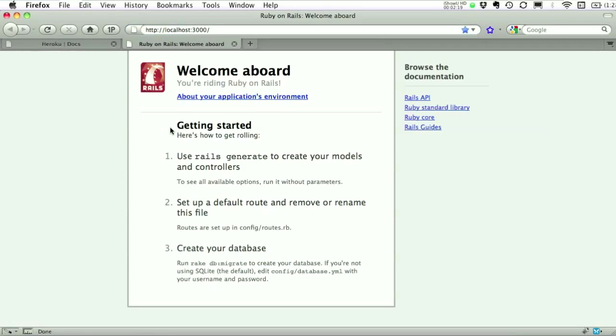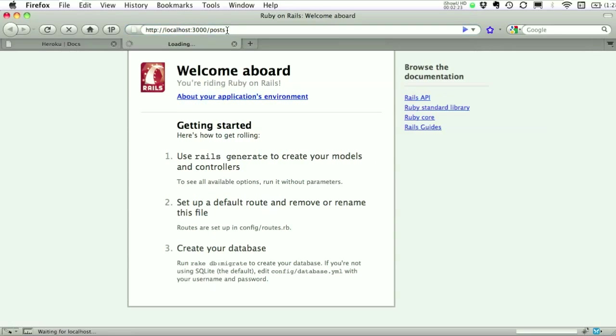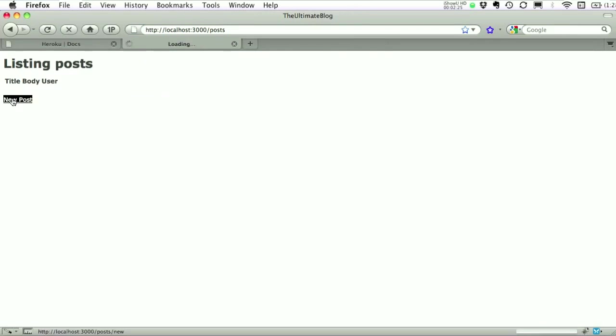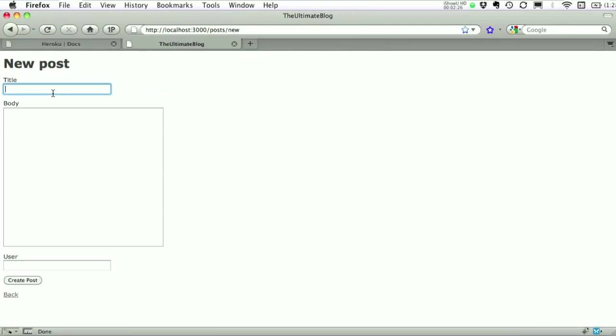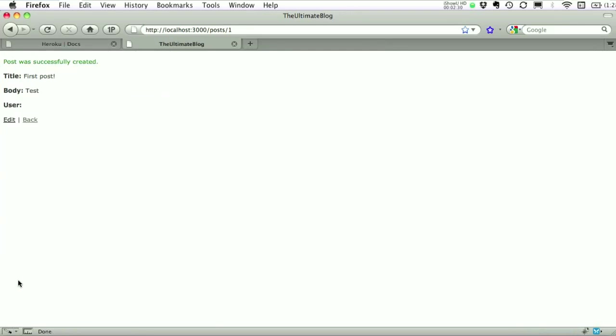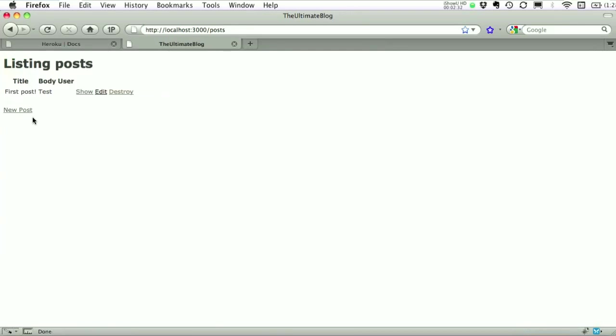Of course, this is all just local development here. But we'll test how our app works. Let's create a post real quick. There we go. All right, so our app is local. We're running. We've got the ultimate blog. We're going to get it live.